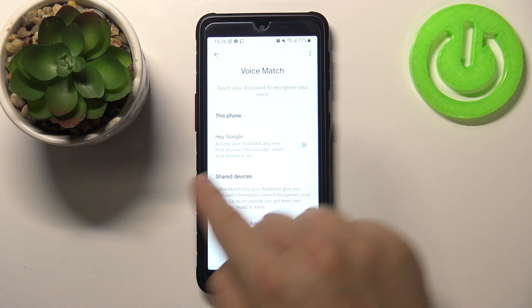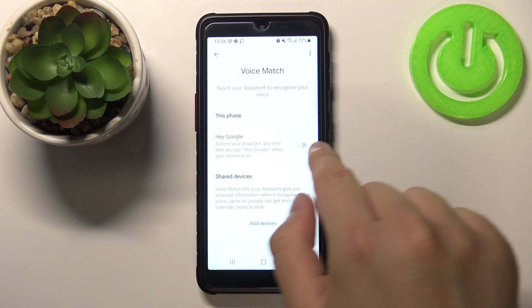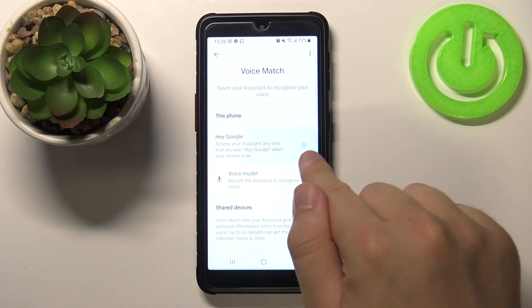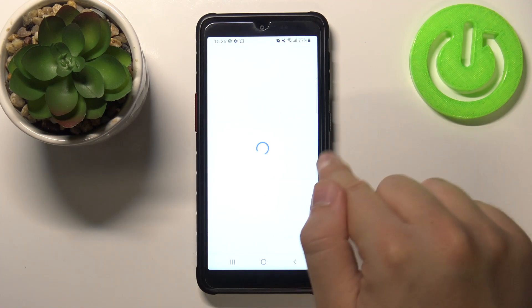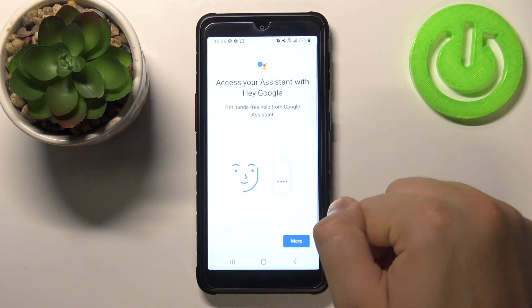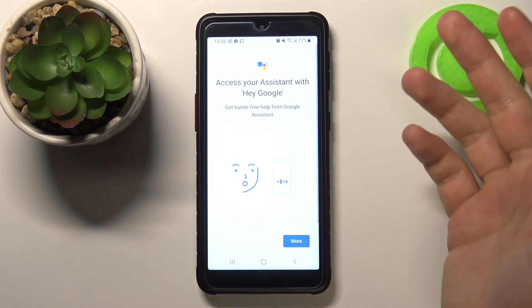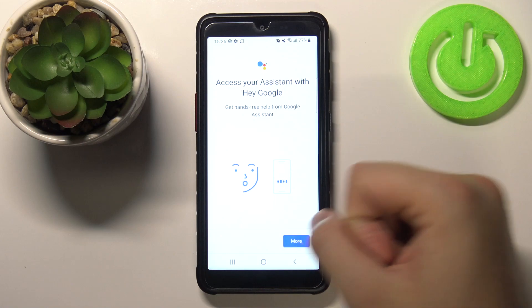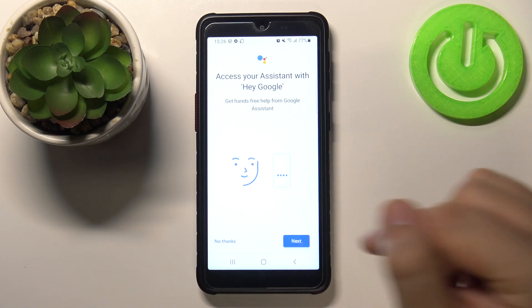When you are here, you will see the Hey Google option. If you want to turn it off, you just disable the switcher. If you want to activate it, tap on the switcher.